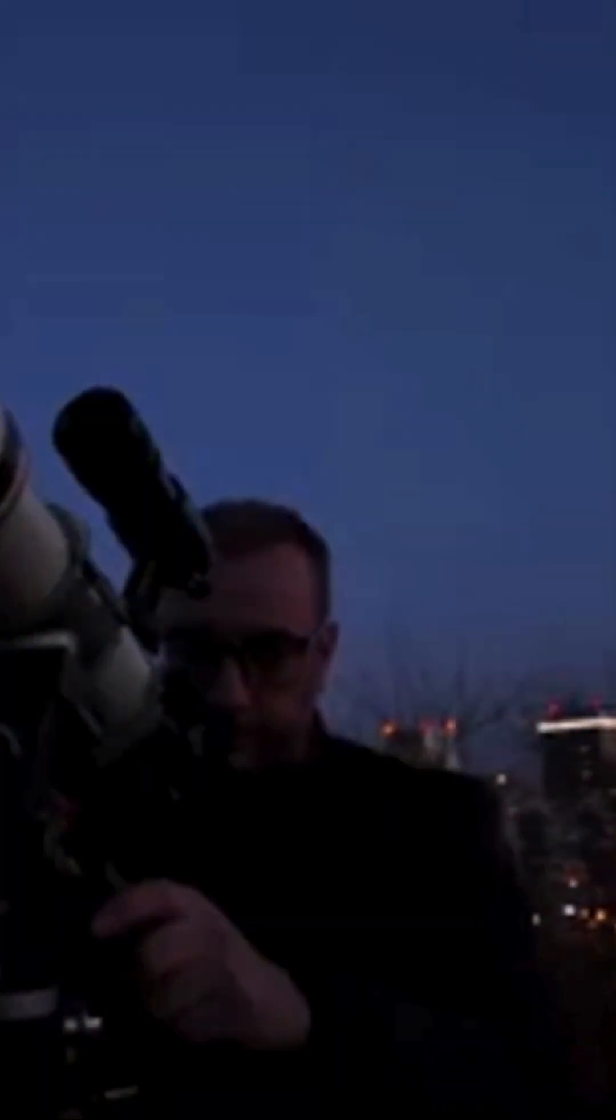You might be wondering if we can see this mini moon. Unfortunately, it will be too faint for most people to spot with regular...